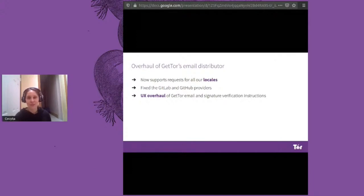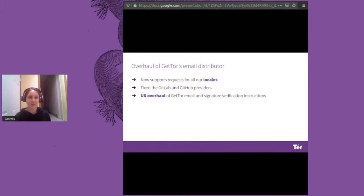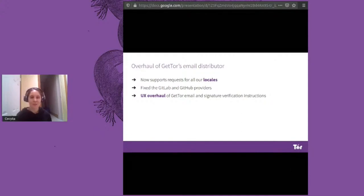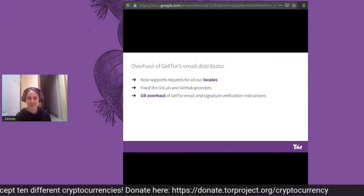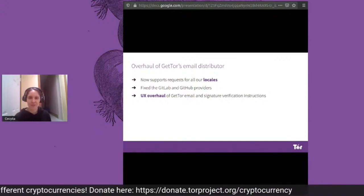We've introduced a bunch of fixes to GetTor over the last year and added some new features, including allowing users to request TOR Browser in specific locales. We've also worked on a UX overhaul of GetTor email and signature verification instructions to help users quickly and safely start using TOR Browser.